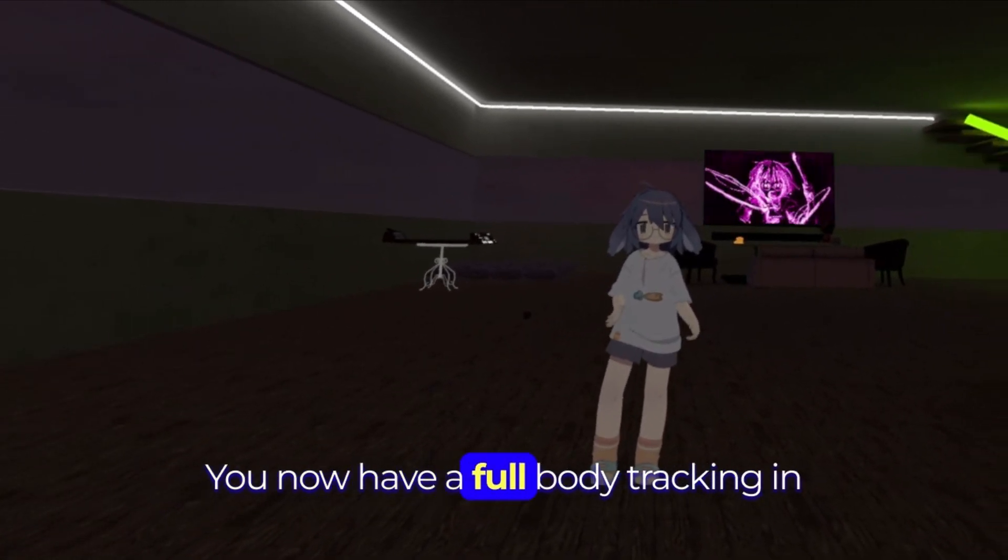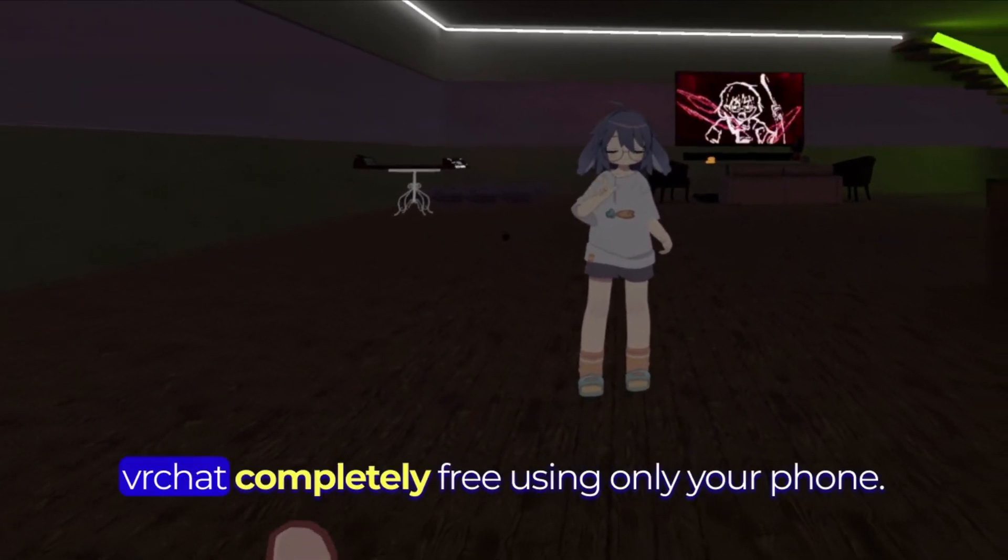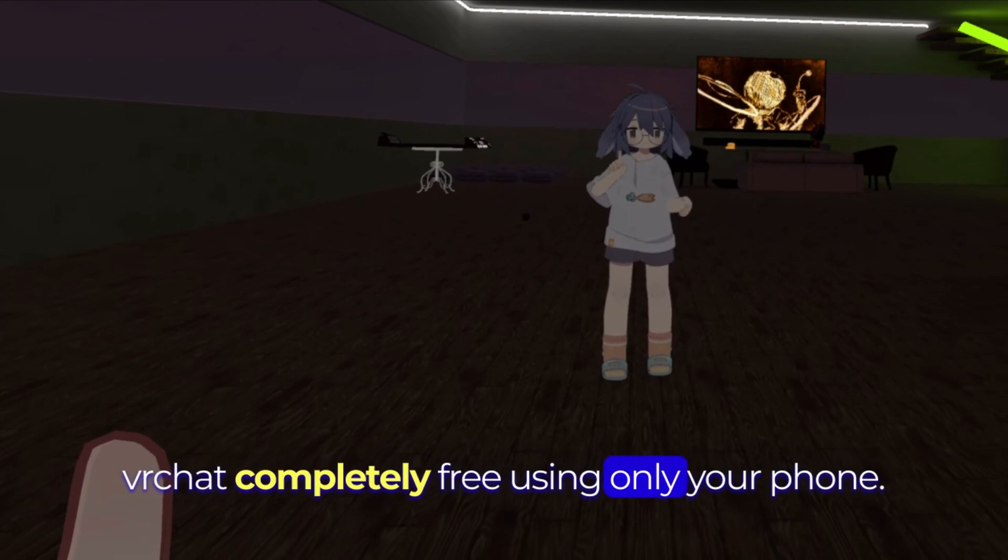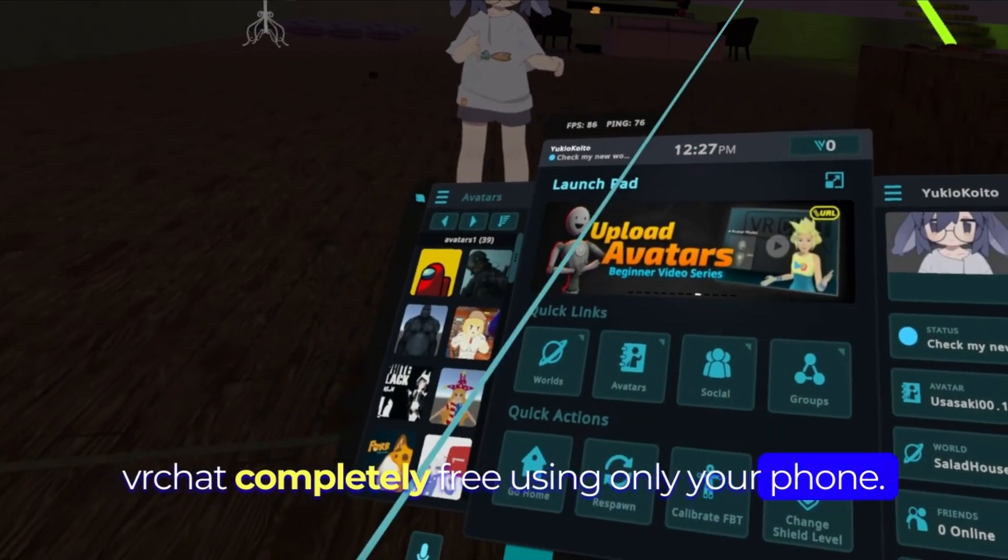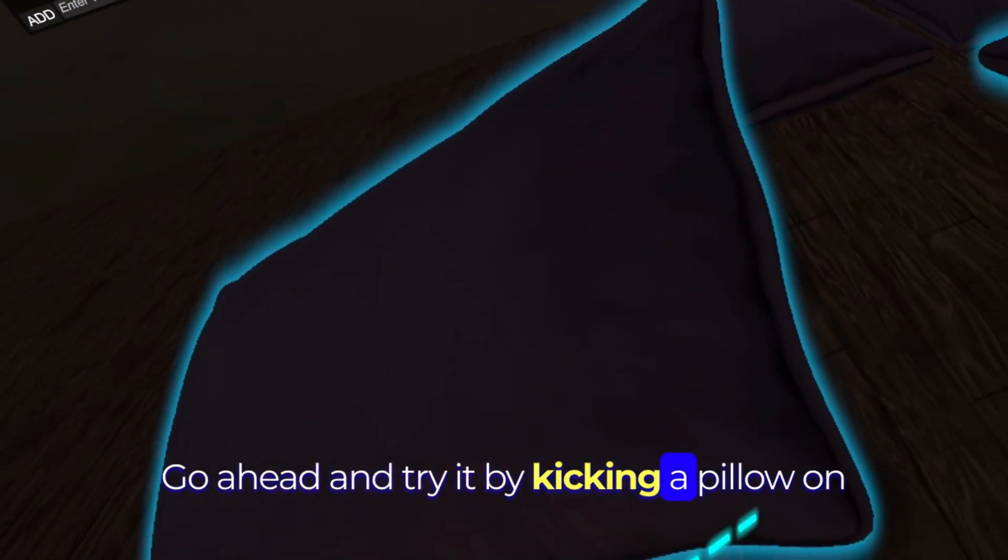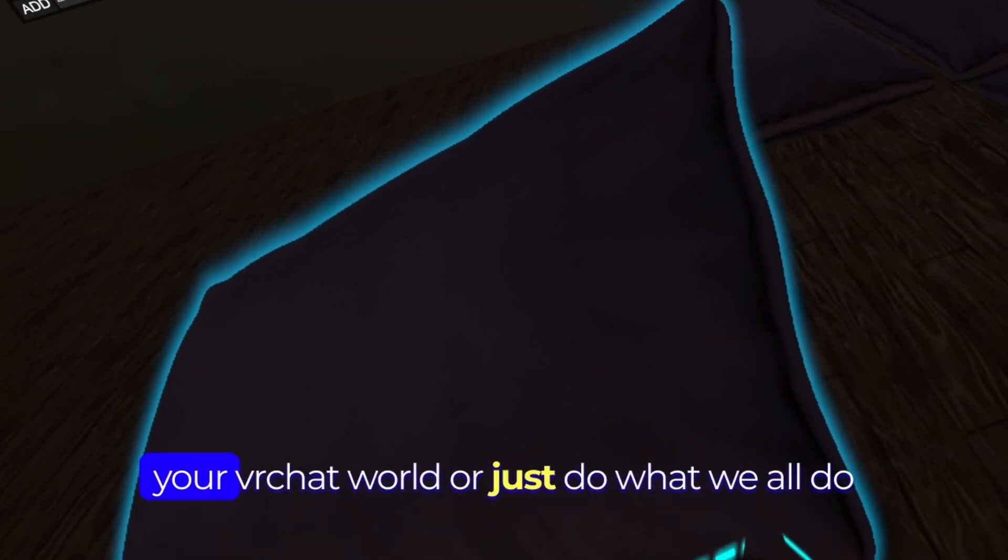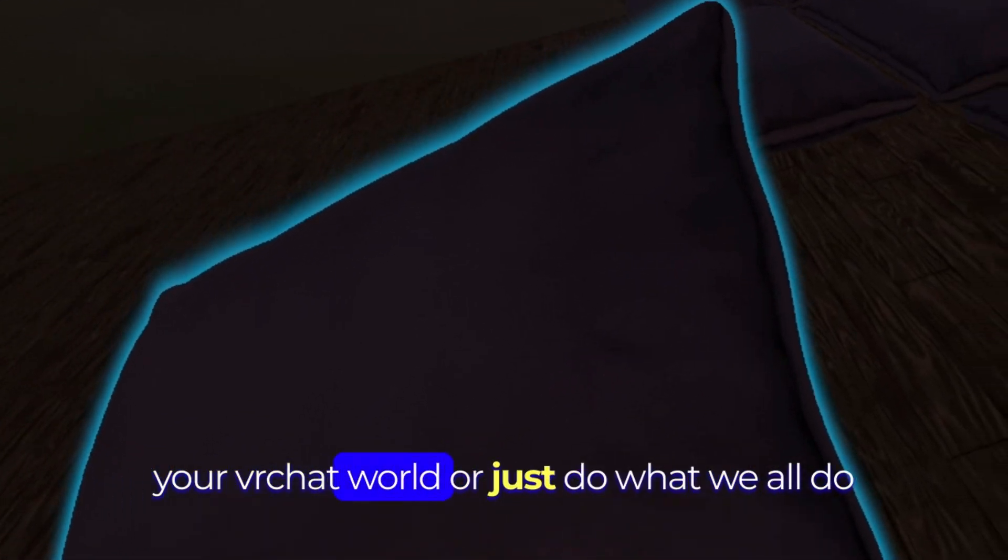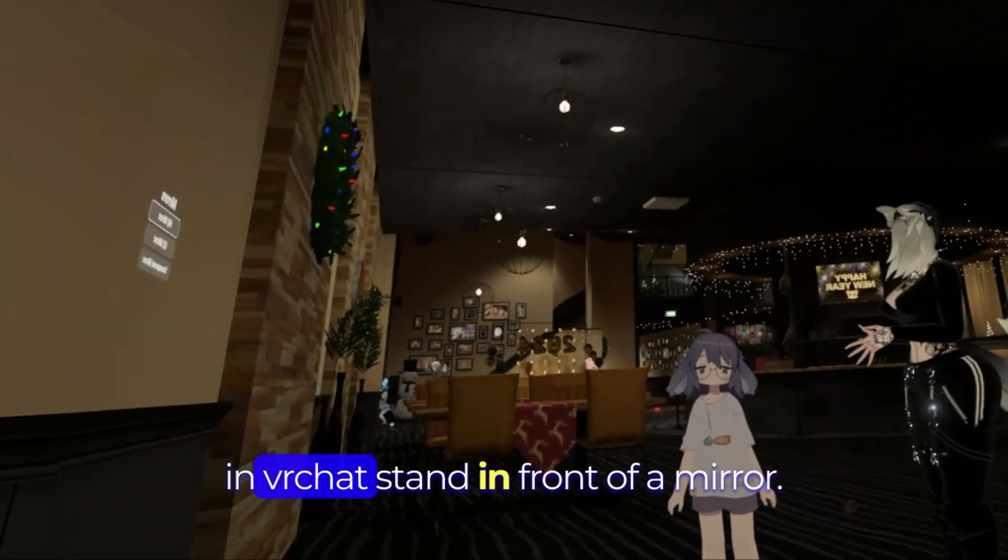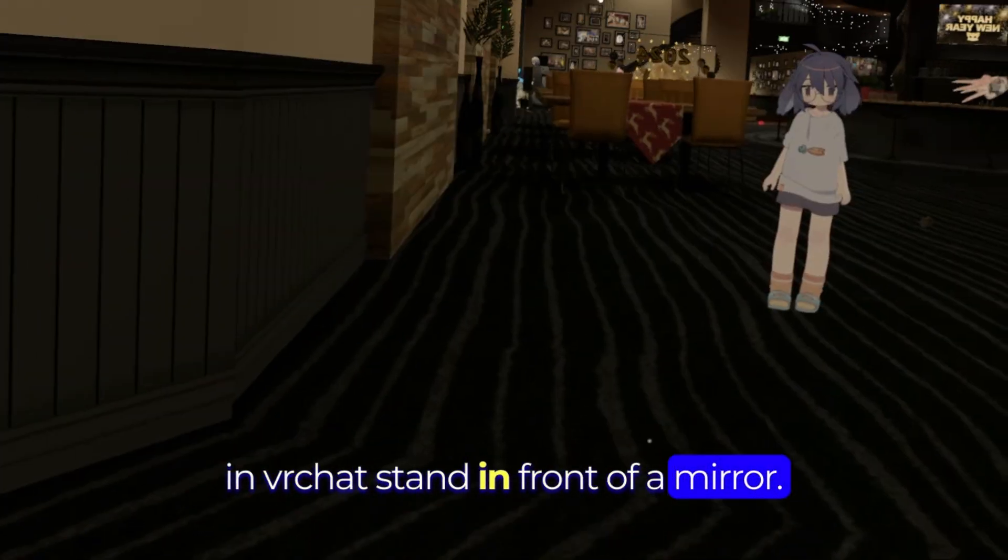You now have full body tracking in VRChat completely free using only your phone. Go ahead and try it by kicking a pillow in your VRChat world or just do what we all do in VRChat, stay in front of a mirror.